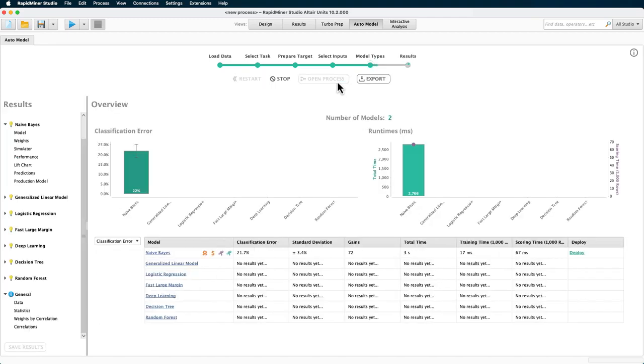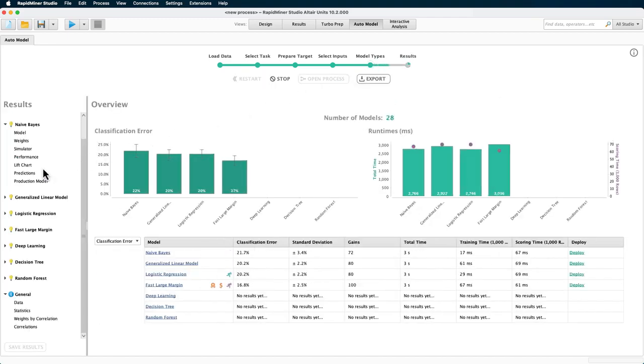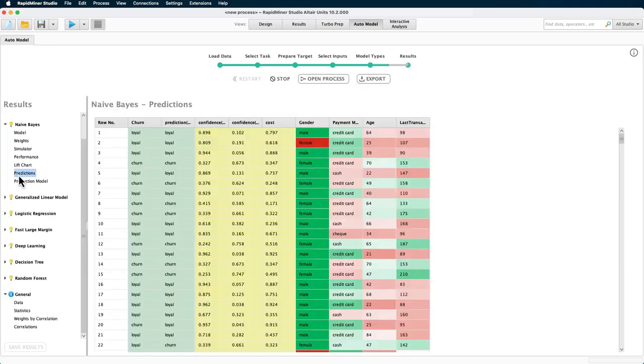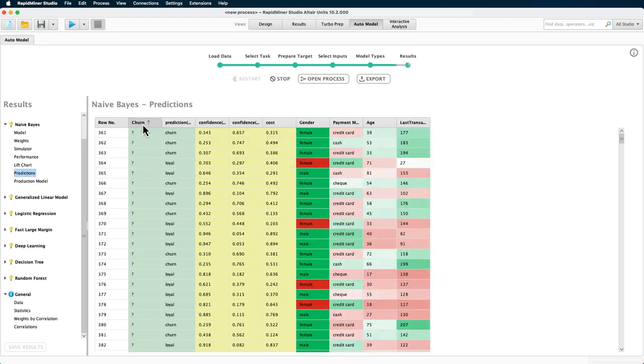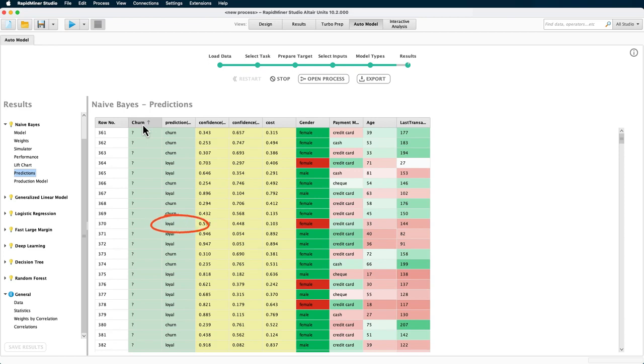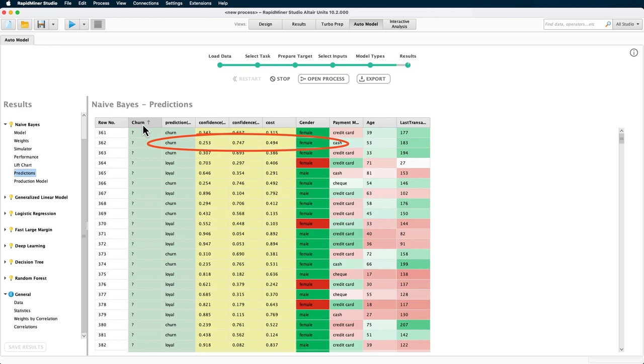While the remaining models are calculated, we can already see the predictions for our unlabeled data made by that Naive Bayes model. The green and red colors help you to understand why an example was classified positive or negative. So this example here was classified as loyal, even though the customer is female, which otherwise would have been more an argument for churn. But if you look at the confidence, then this is not a very strong case. This example here, in contrast, was classified as churn, with all values across the four attributes supporting this decision with very high confidence.